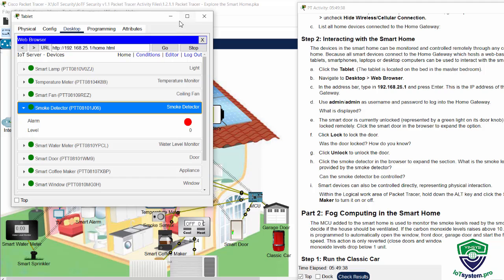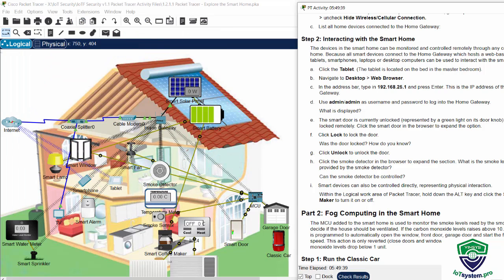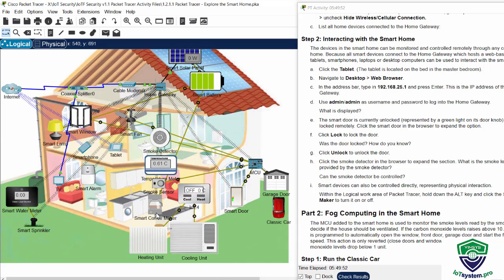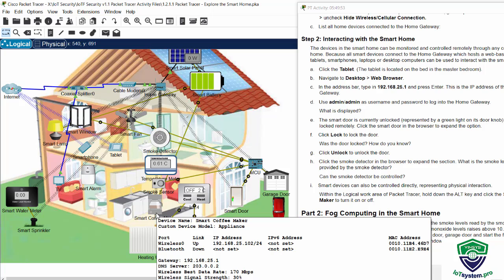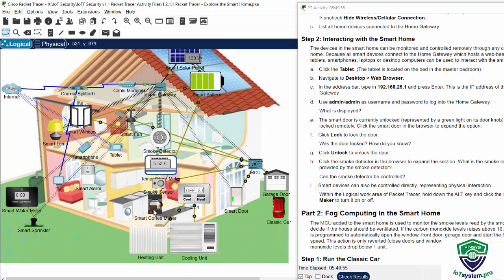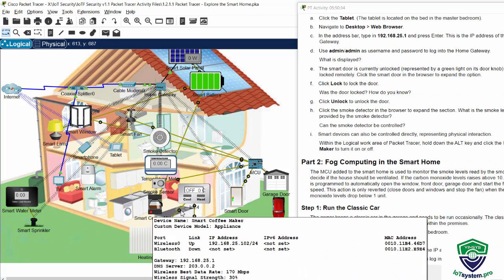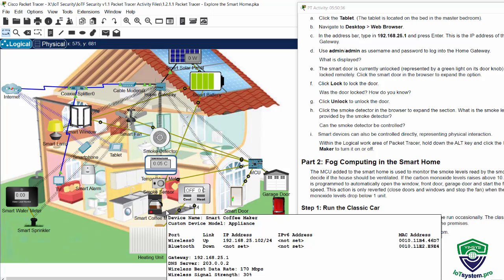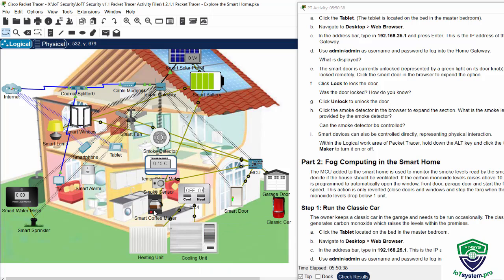Smart devices can also be controlled directly by holding down the ALT key and clicking on it. For example, we can turn on the smart coffee maker by holding the ALT key and clicking on it. You see, we have just turned on the smart coffee maker. Or we can turn it off by holding the ALT key and clicking again.